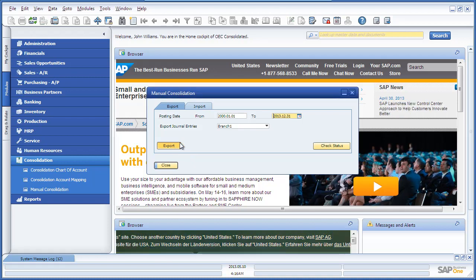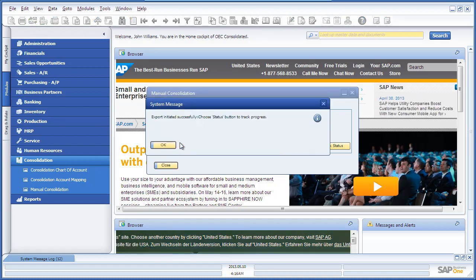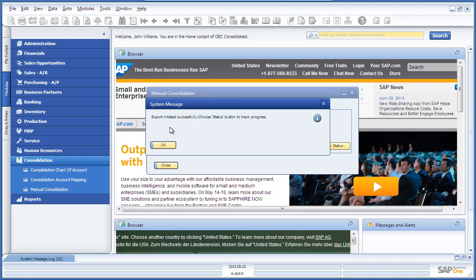Every journal entry is now exported to a file in the integration framework. And as you can see, the export has been initiated successfully.